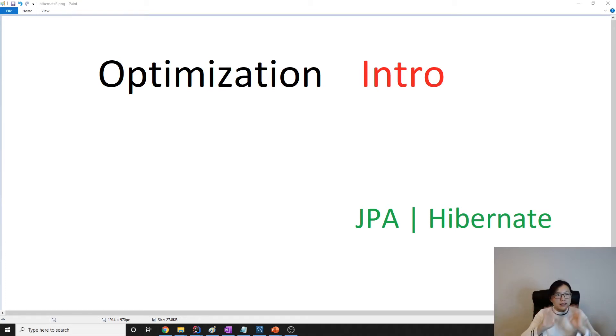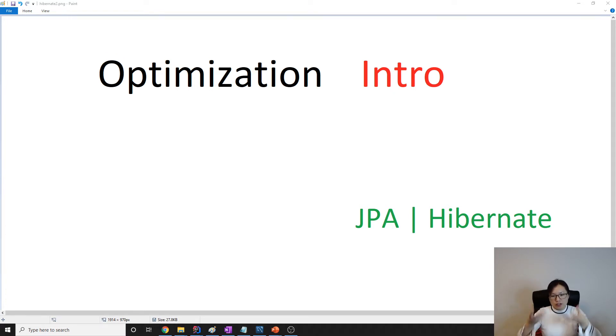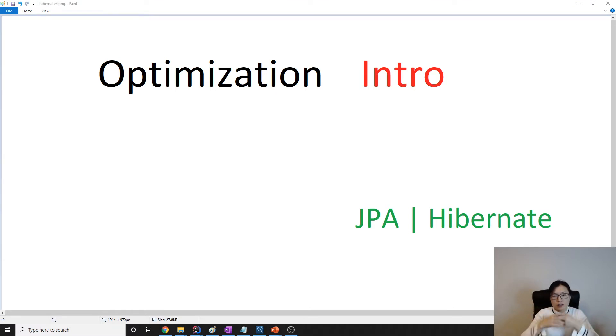Hello everyone, this is Tina. How are you doing today? This is going to be an intro for the optimization section, where I'm starting a new series of videos about performance-related topics.